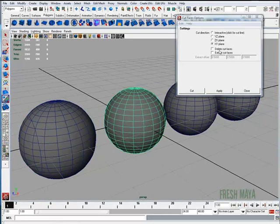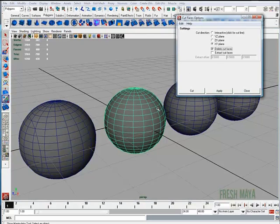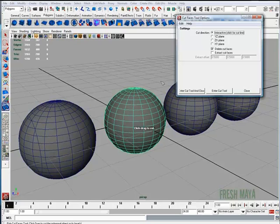There's also another feature called Delete Cut Faces and what that will do is delete part of our geometry. So let's go back up to Interactive. I'm going to enter the tool and I'm going to drag across my screen like we did on the first sphere.